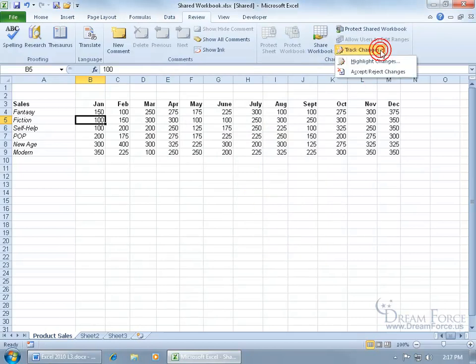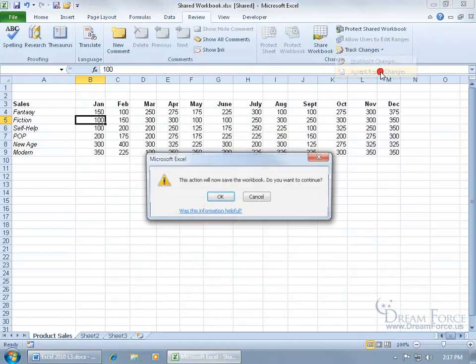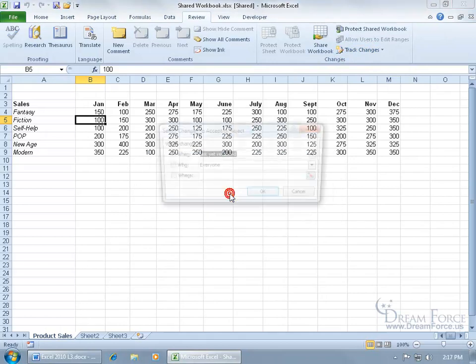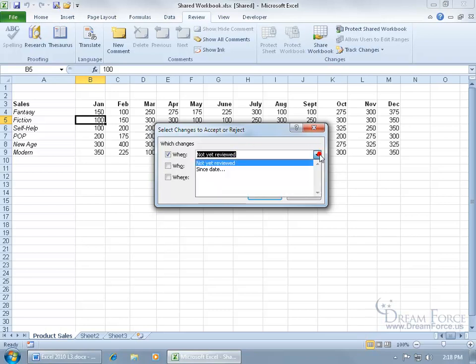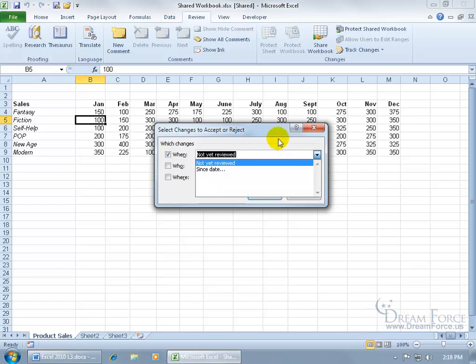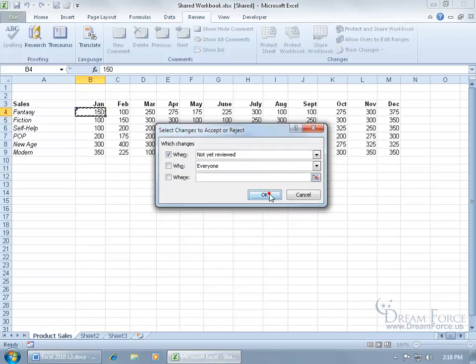Let's do this, track changes to accept or reject. It'll now save the workbook so we're starting from scratch. When do we want to see these changes, those changes that we haven't yet reviewed, or click on the drop down arrow from a specific date? We'll just go over those changes we haven't yet reviewed. When I click OK, it'll take me to the first cell, B4.